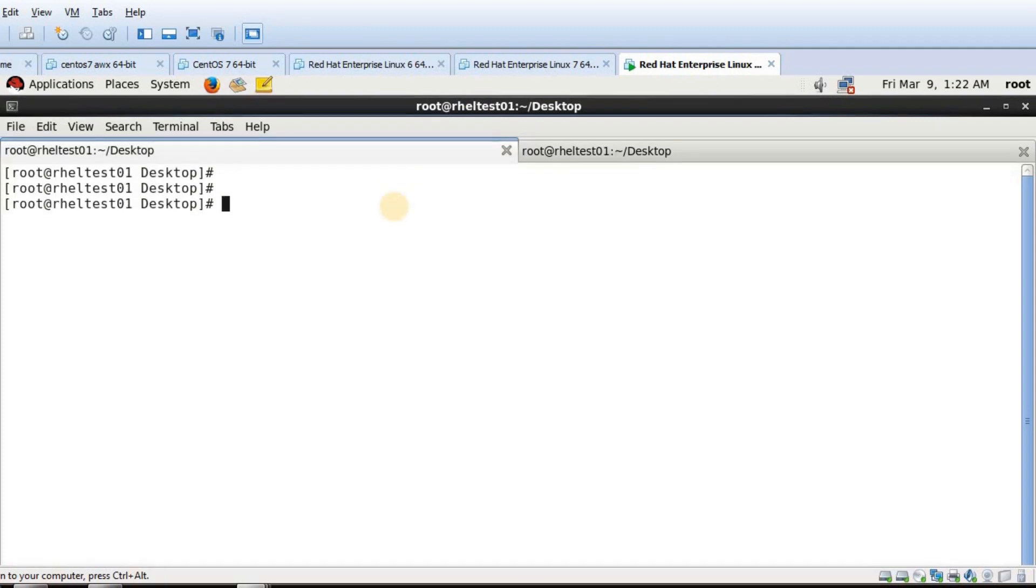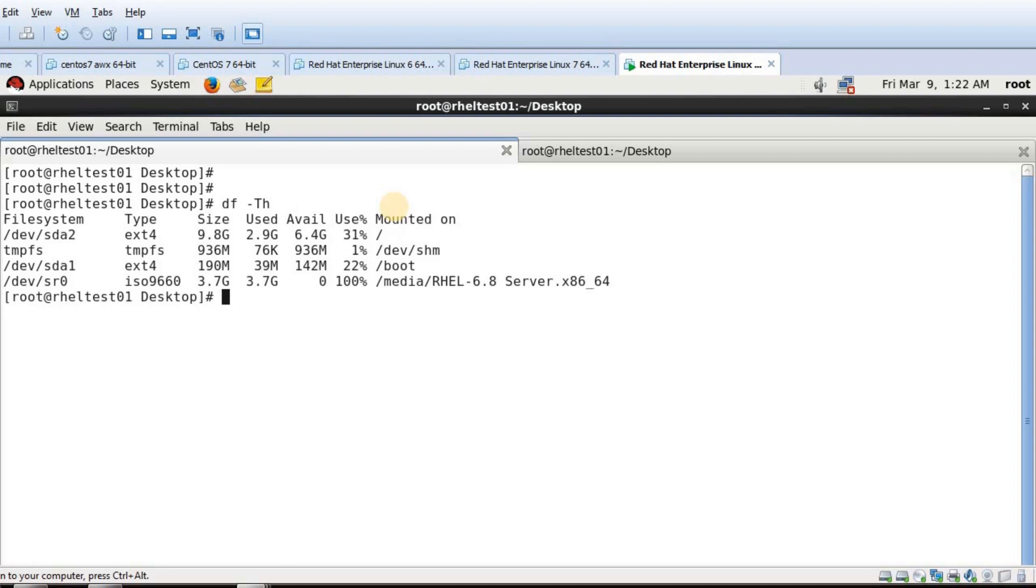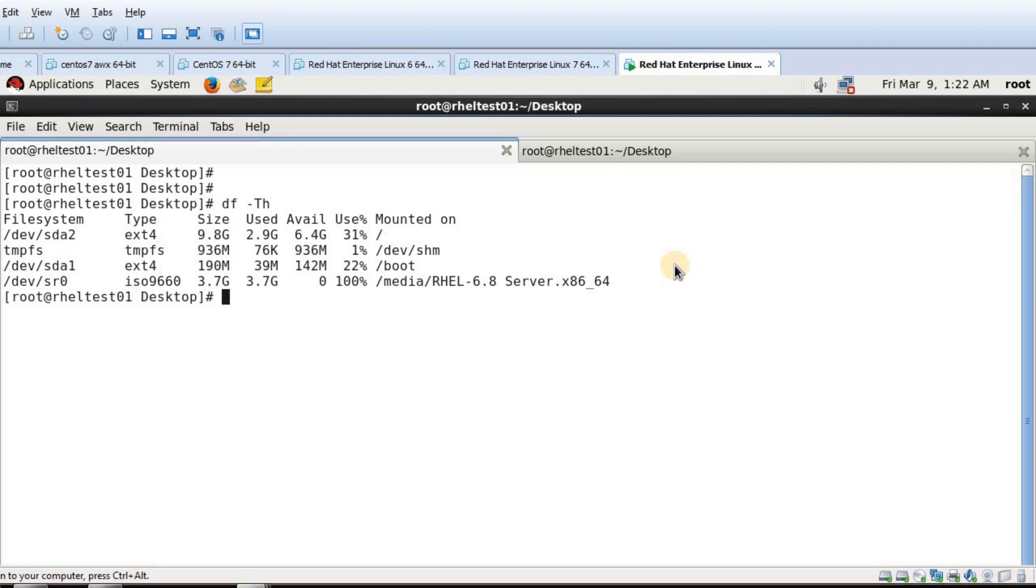So now if I just do df -h, I can still see the size is around 10GB. It is the earlier size and it did not increase.